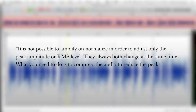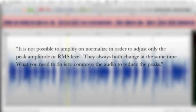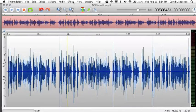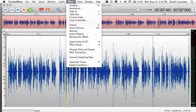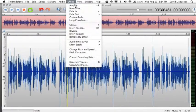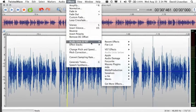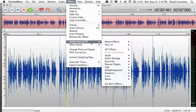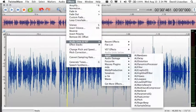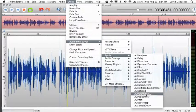What you need to do is compress the audio to reduce the peaks. Since we are all running this on Apple products, we are going to use the AU peak limiter. Here, under effects, audio units, Apple, AU peak limiter.